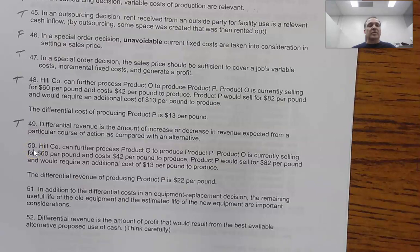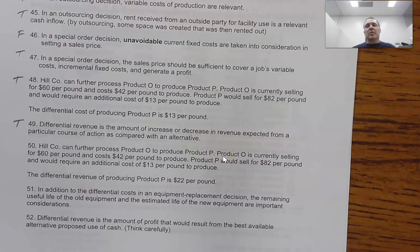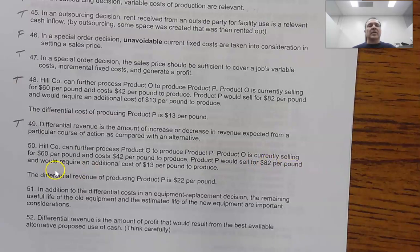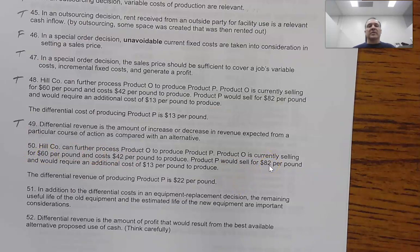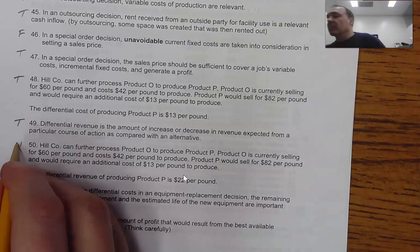Question 50: Same Hill Company scenario — Product O selling for $60 per pound, Product P selling for $82 per pound with an additional cost of $13 per pound. 'The differential revenue of producing Product P is $22 per pound.' That is a true statement — simply take what we would have gotten, $60, and the difference between $60 and $82 is $22. So this is a true statement.